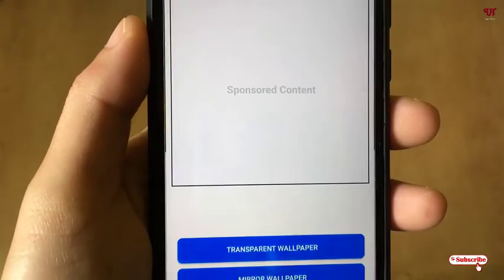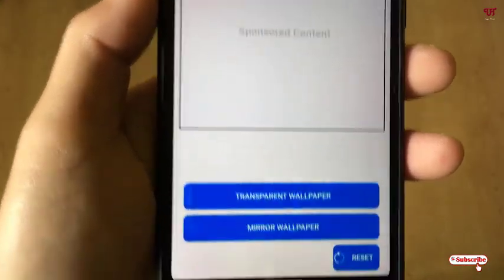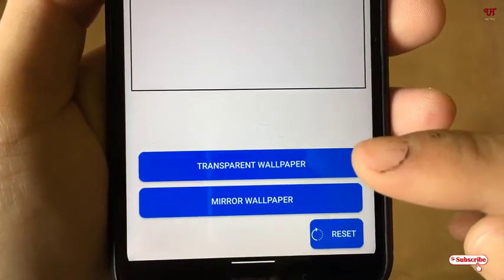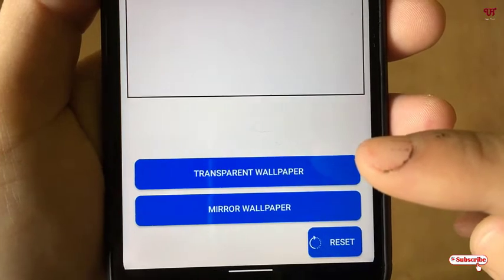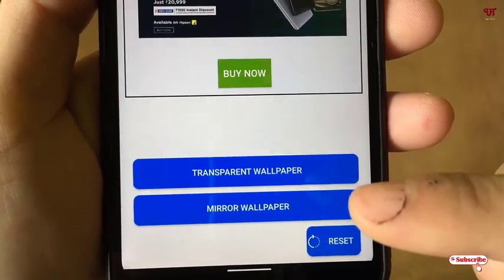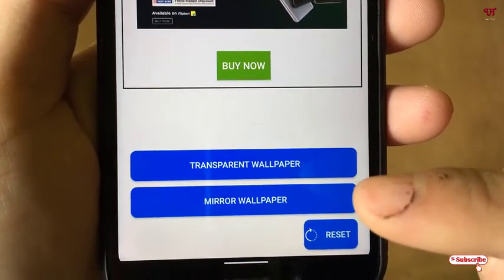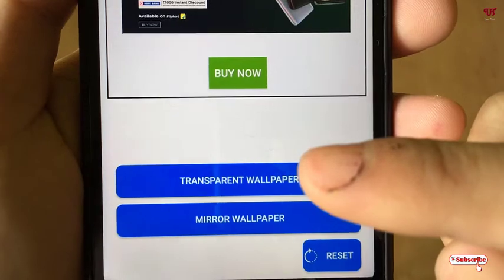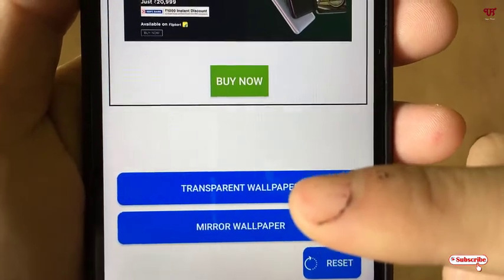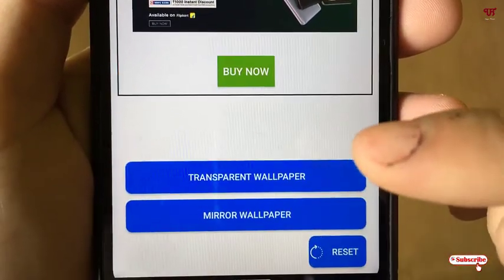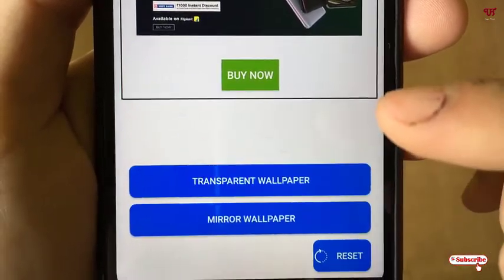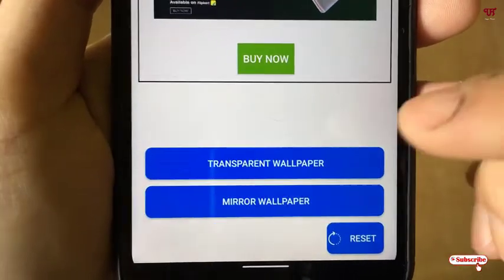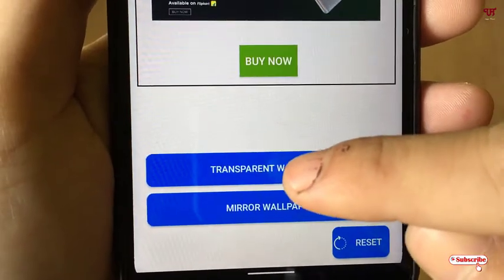Here you will get two options: the first option is a transparent wallpaper and the second option is the mirror wallpaper. I will choose the first option, transparent wallpaper. You can choose either option depending on what you like.